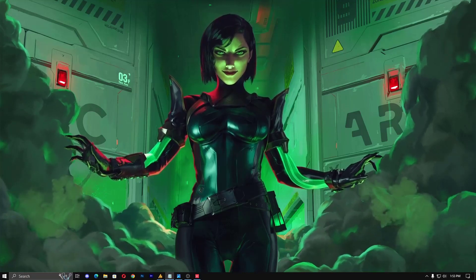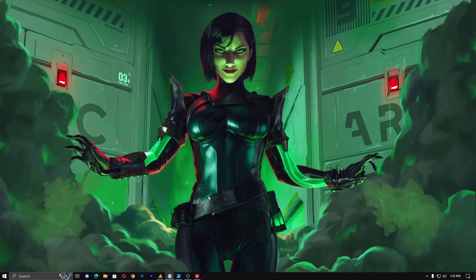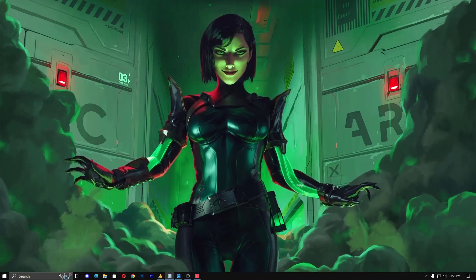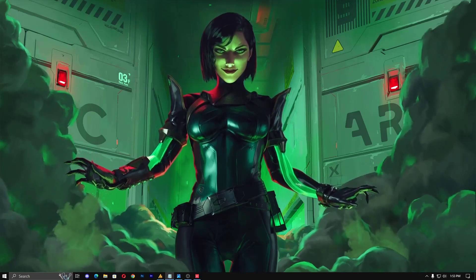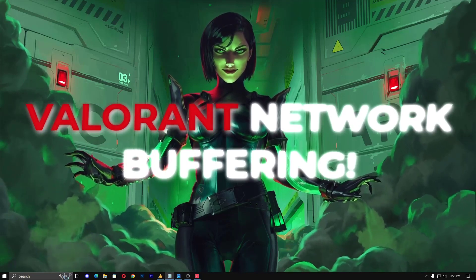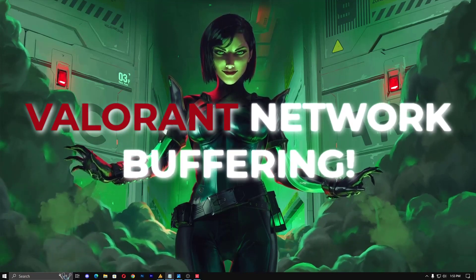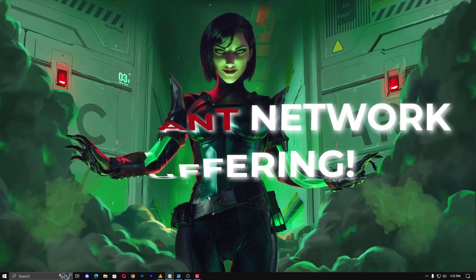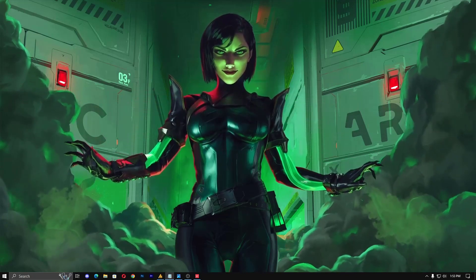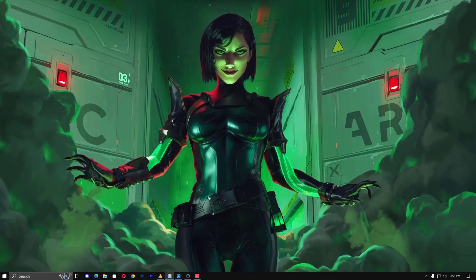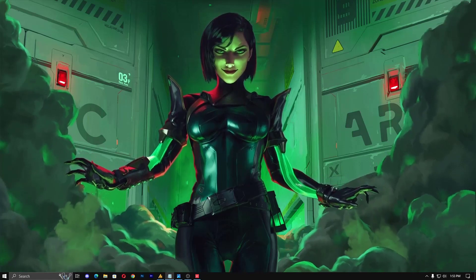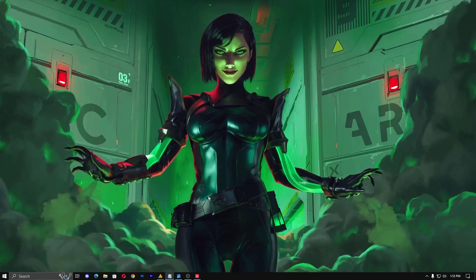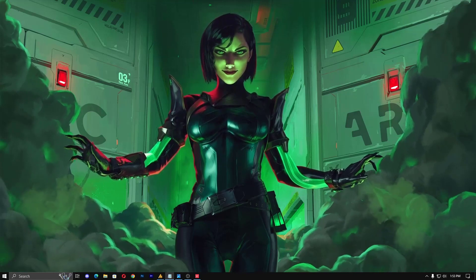Hey there Valorant warriors, welcome back to Windows Fixer. I am Asad here, and today we are diving deep into the optimization of your Valorant network buffering to reduce lag and enhance your gameplay. Before starting this tutorial, I am highly recommending you please take a notebook and a pen to understand which setting is best for your Valorant.